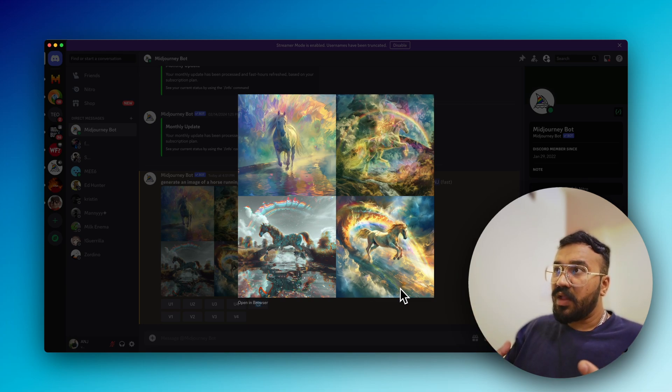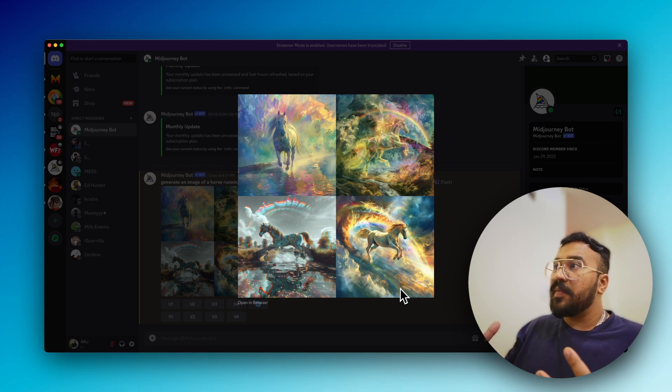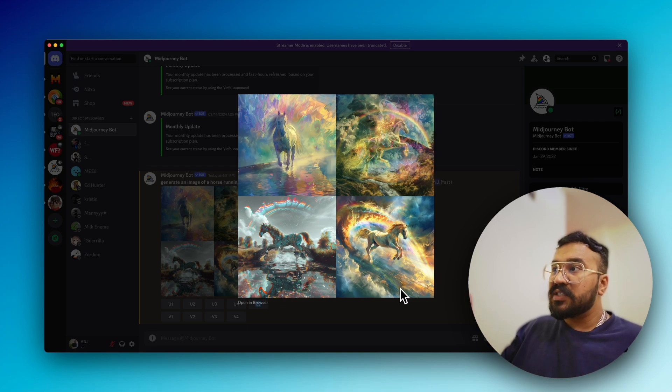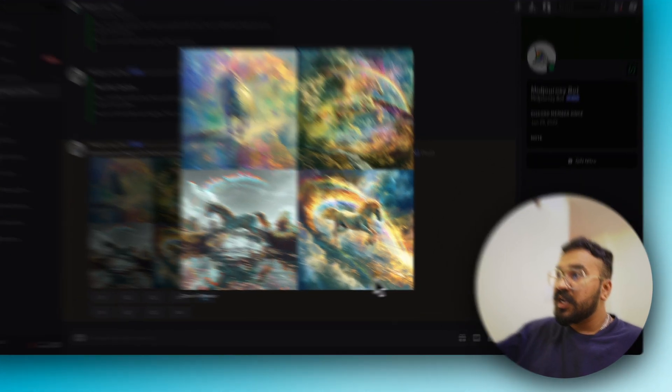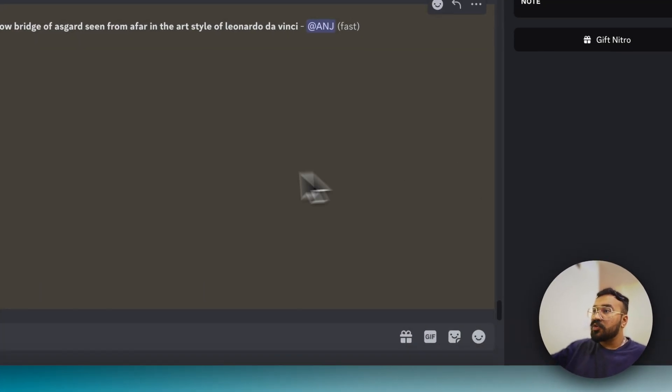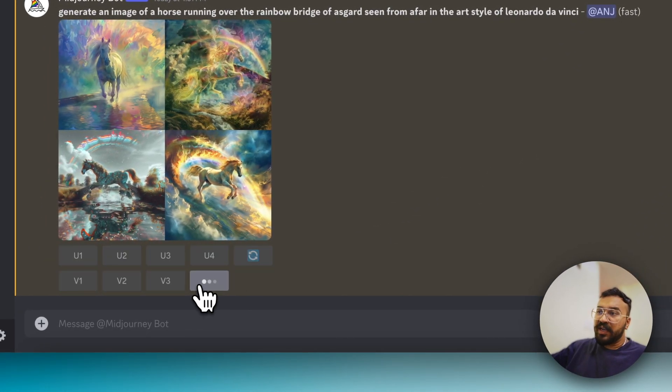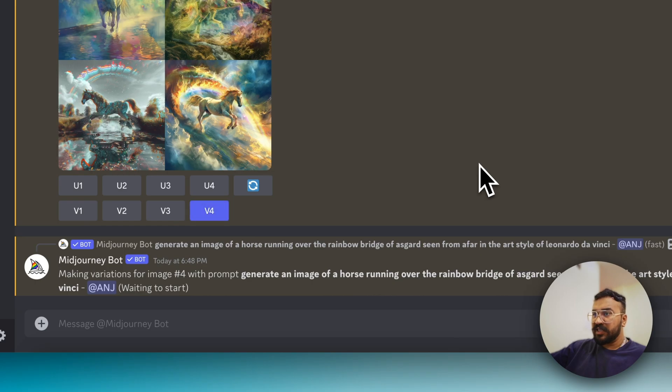No other image got very close to understanding the prompt, but this fourth variation did. So if we take variations of the fourth image, let's see.